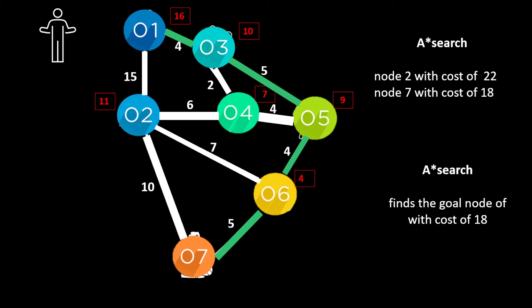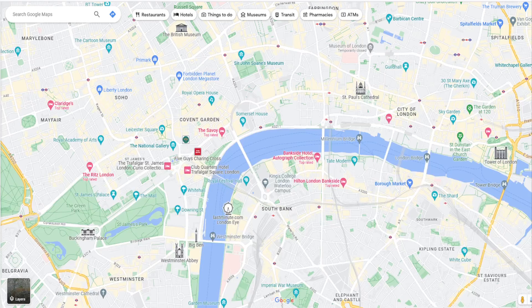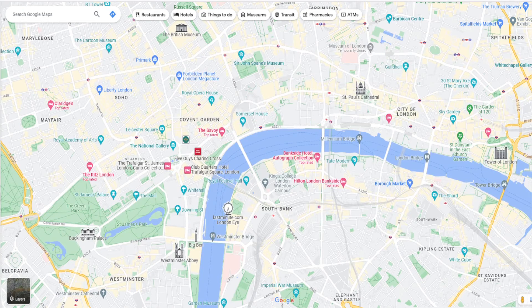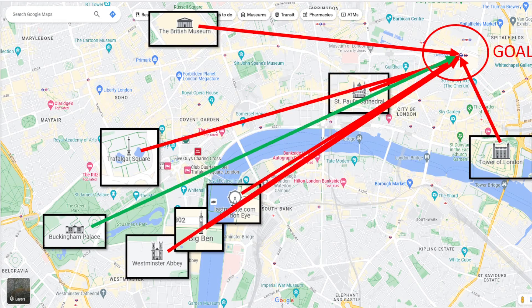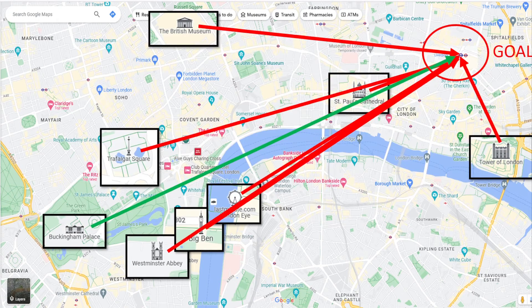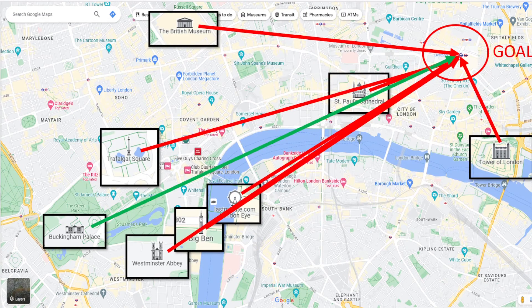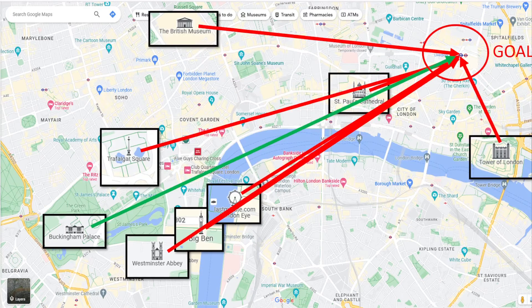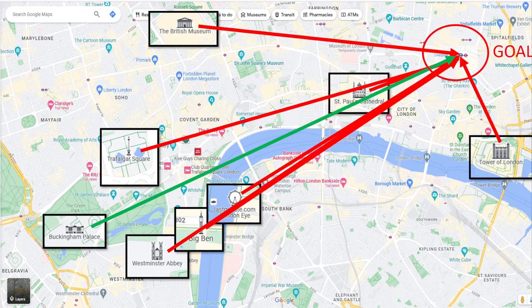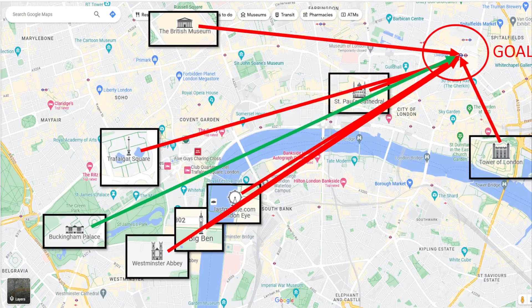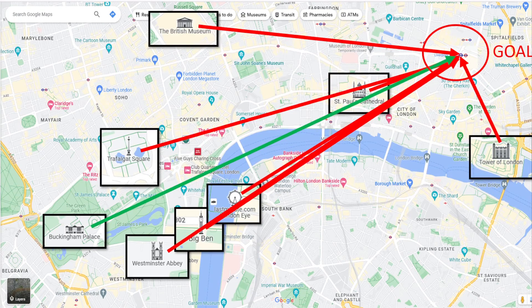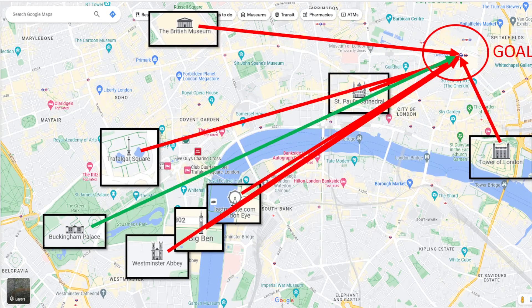So that's how we've used A star search to get from node 1 to node 7. The final example was using our London attractions. And we used this for our informed search. So here's a map of London. And here we've got some London attractions and we want to visit Liverpool Street Station. But we're starting at Buckingham Palace. So how can we get from Buckingham Palace visiting some of these attractions and finish up at our goal?